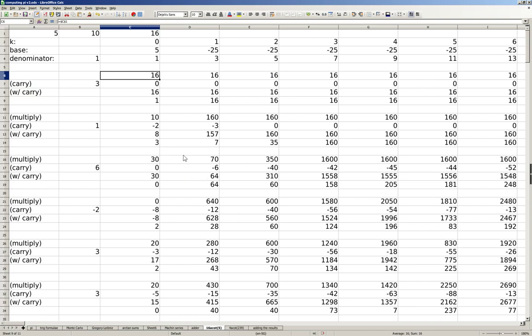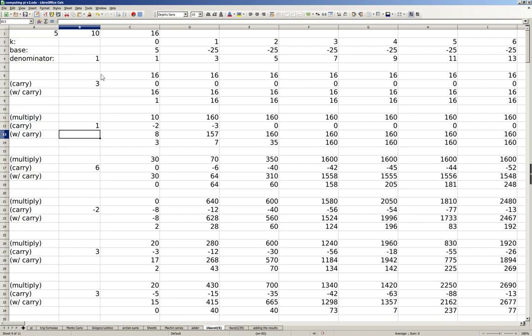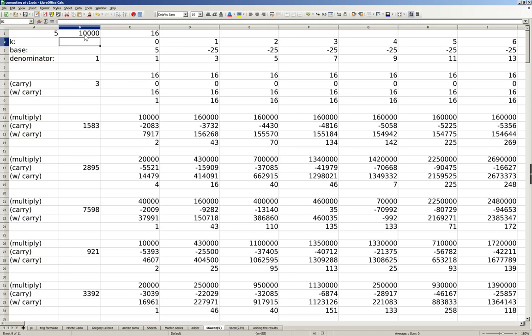And to reduce the size of the spreadsheet, rather than extracting only 1 digit at a time, which would require 5 rows times 200, which would be 1000 rows, we can increase the base to something like 10 to the power of 4 to extract 4 digits at a time. So we have 3.1583, 2895, 7598, 0921, and so on.